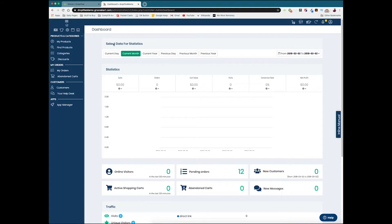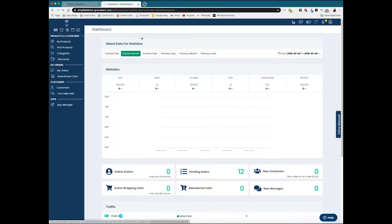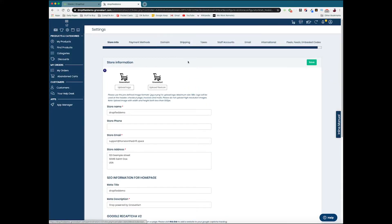Once we log into the GrooveKart dashboard, we're going to go to this menu up here and we're going to click the gear icon which will bring us to settings.